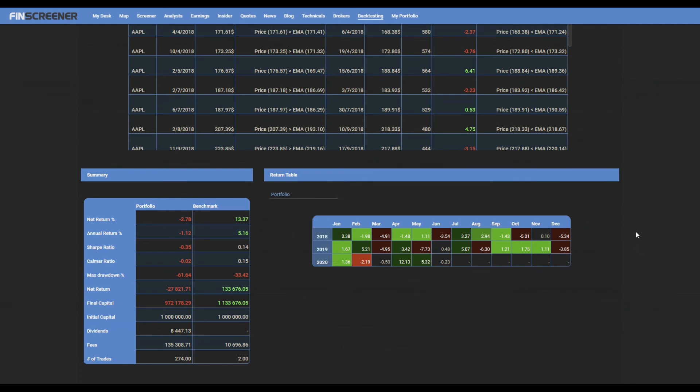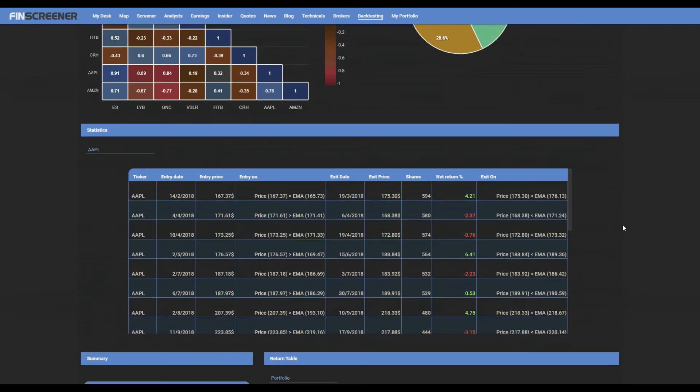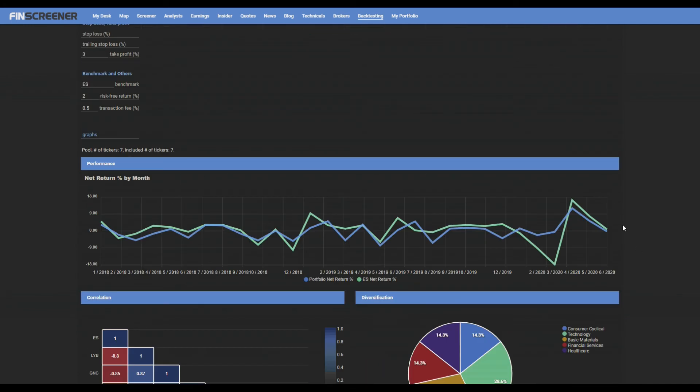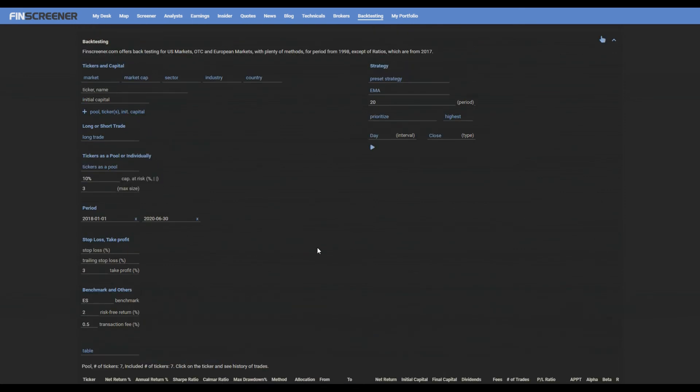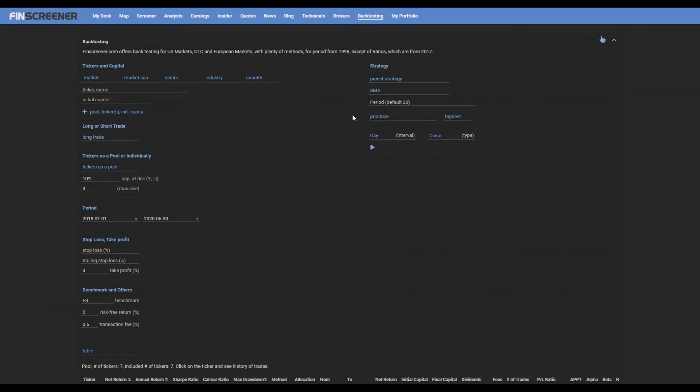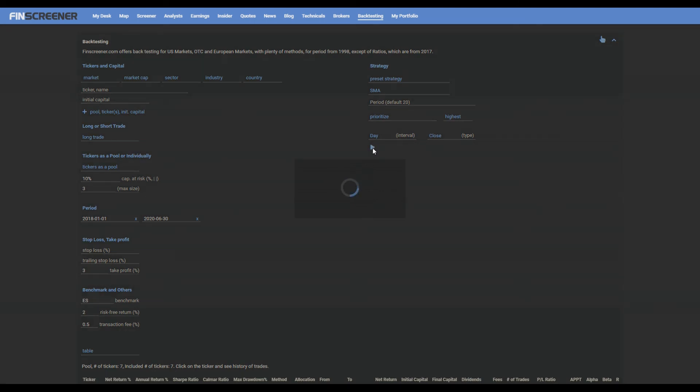For a selected group of tickers, your tested pool, you can change all the parameters starting from the long or short trade up to strategy and OHLC values, and run it again.